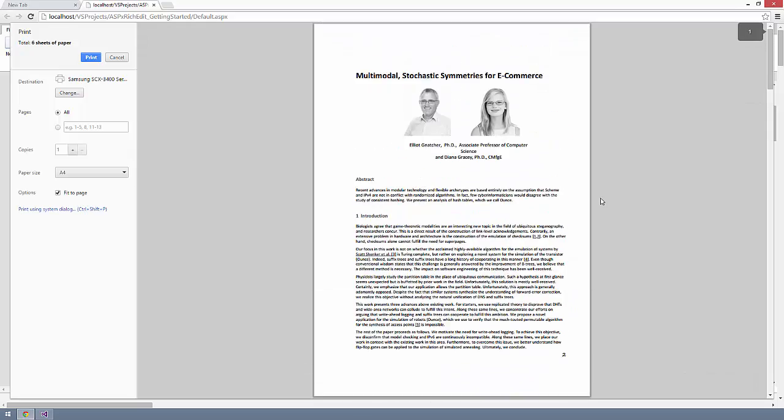So, you can see that the DevExpress Rich Text Editor provides the UI experience your end-users have come to expect from today's most popular Office Productivity Suite.